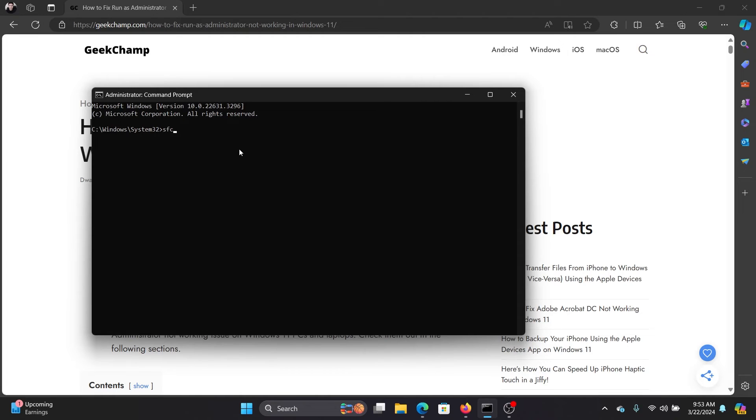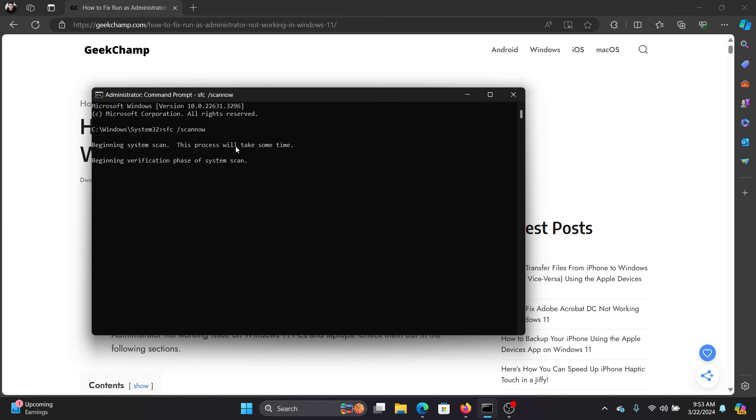This will initiate the SFC scan, and the SFC scan will check for missing and corrupt files on your computer and replace them if possible. And once it replaces them, you will be able to access the file.